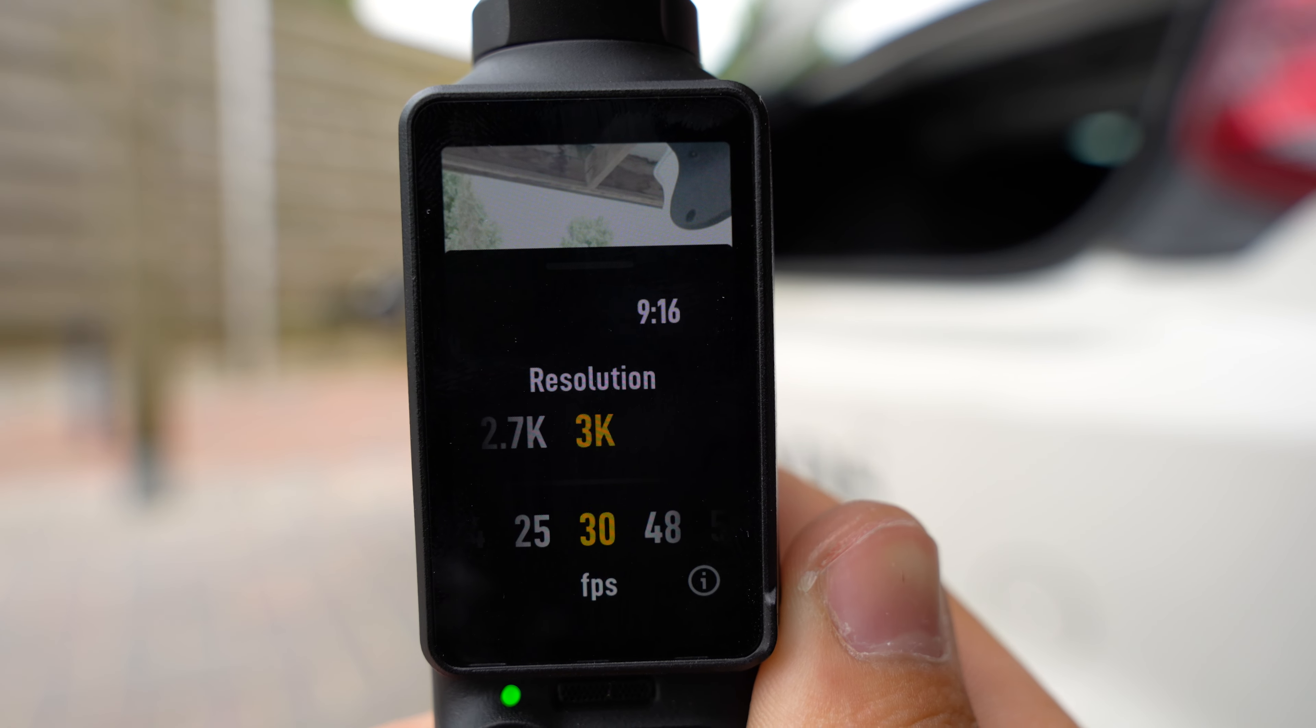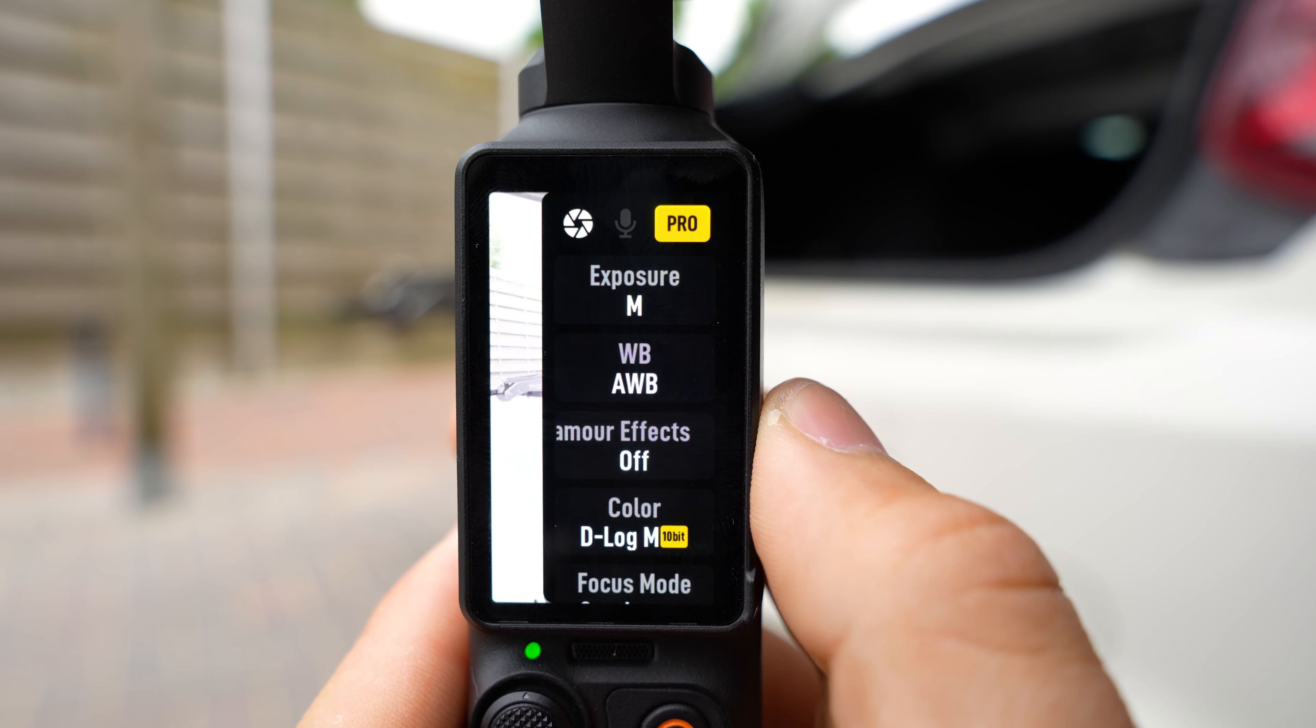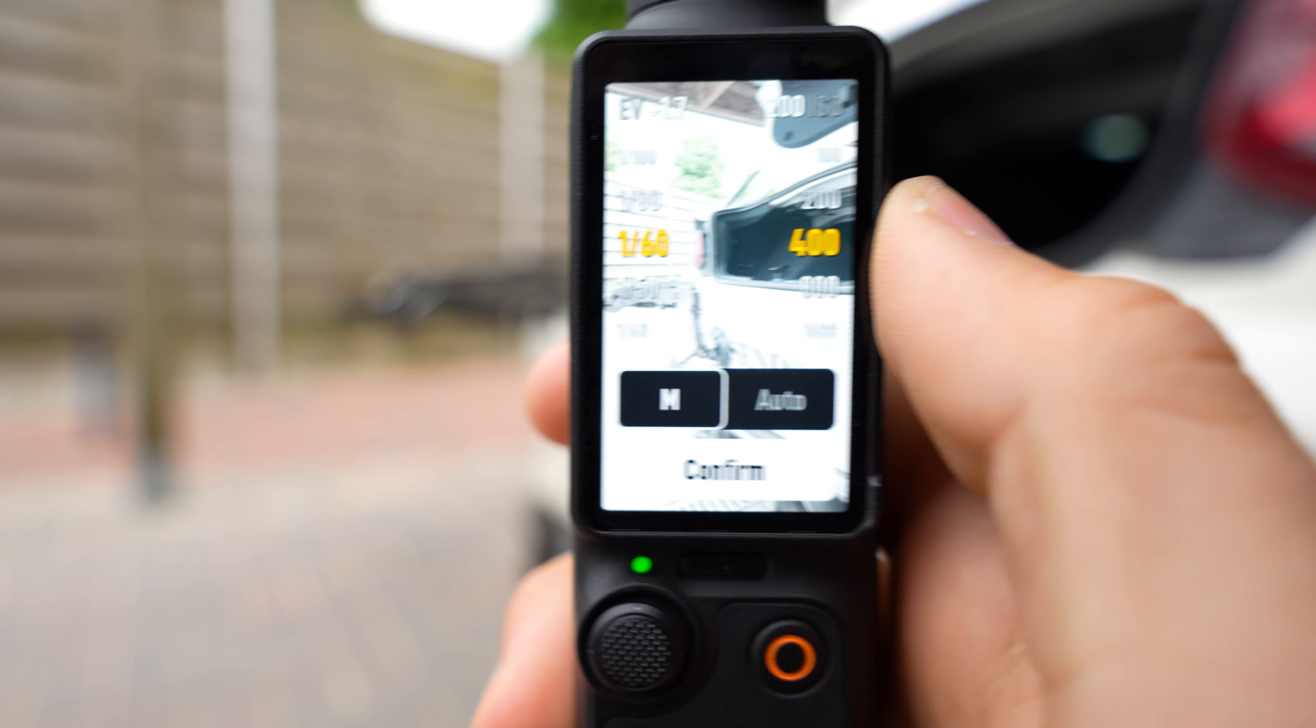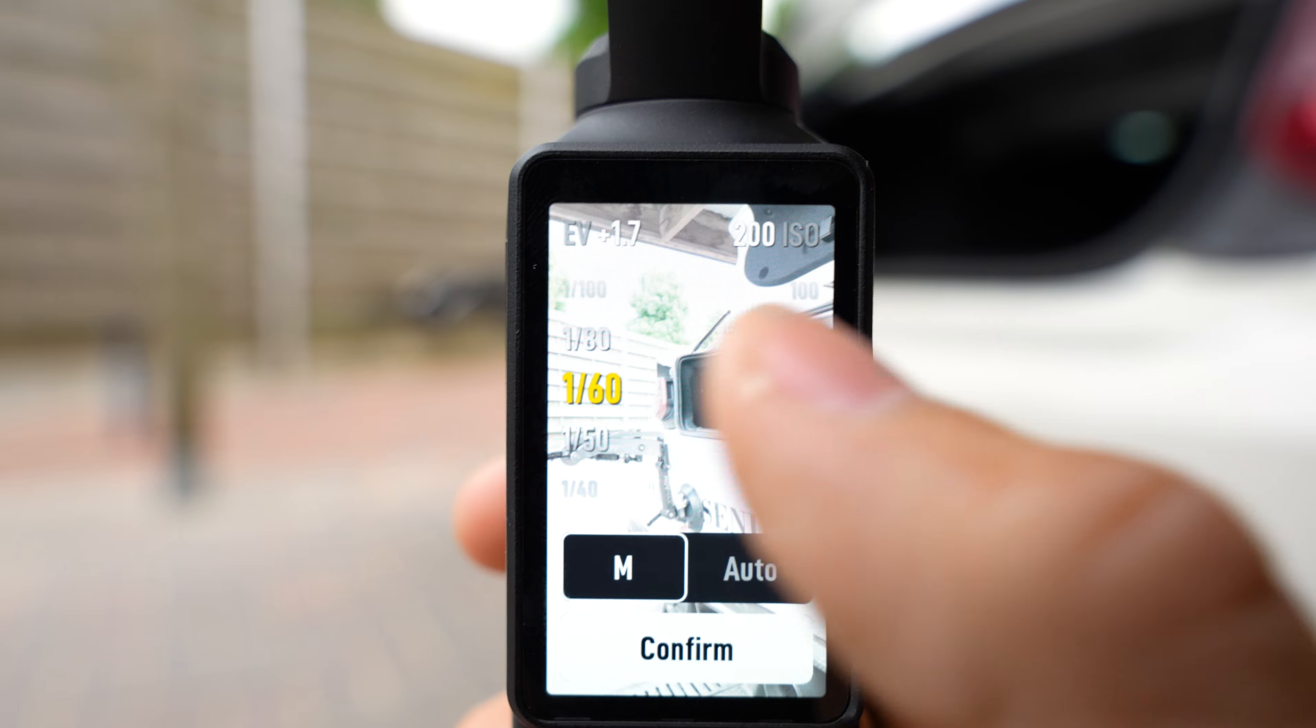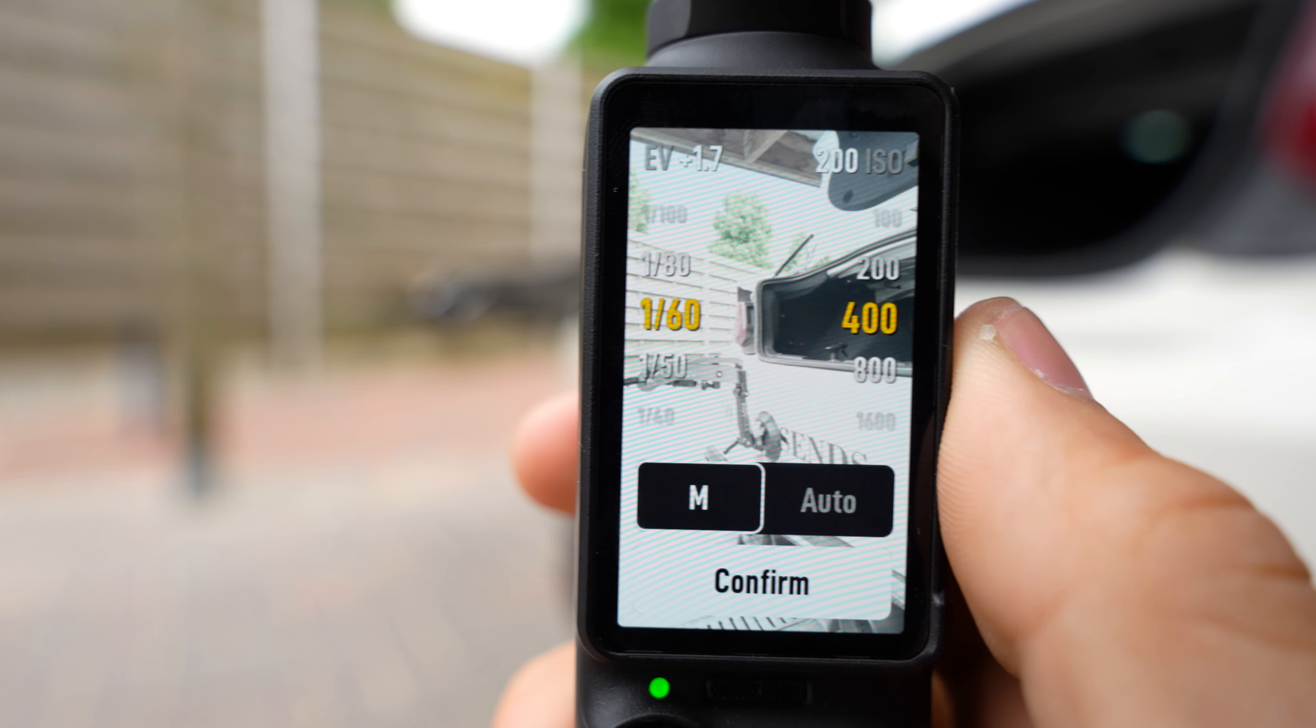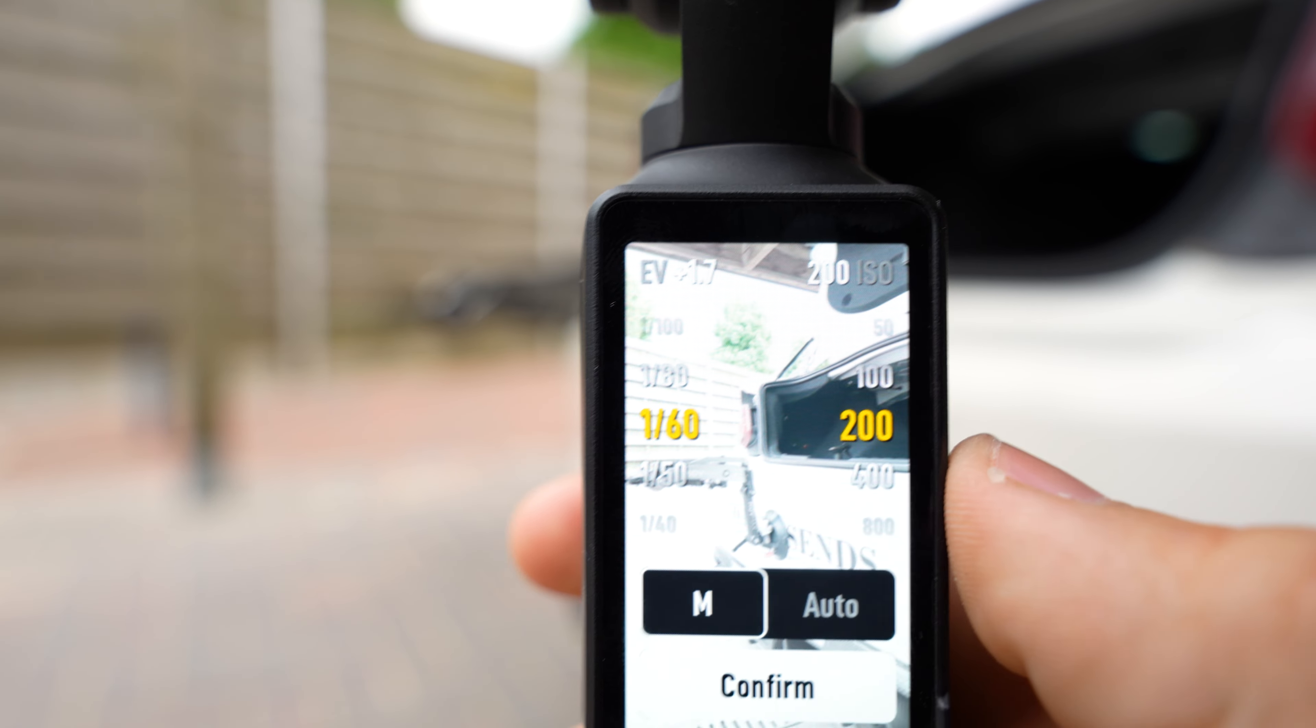Also film in 9 by 16. Swipe down, swipe right. I film in manual exposure, click on it. So if you film 30 fps you will always have to use a shutter of 1 over 60, and if you film in 60 fps you will have to use a shutter of 1 over 120. ISO just put it around 200, 100.